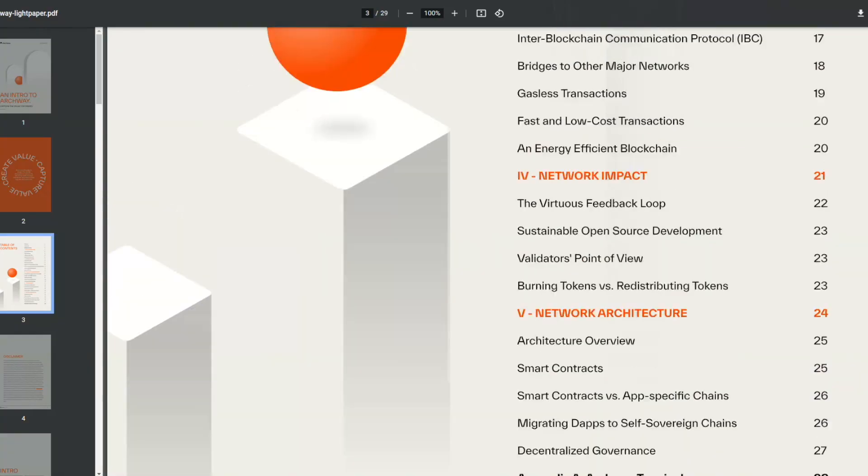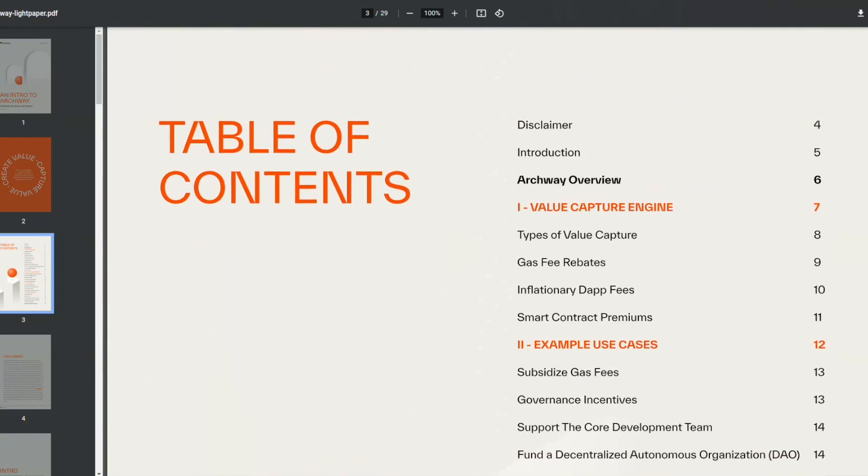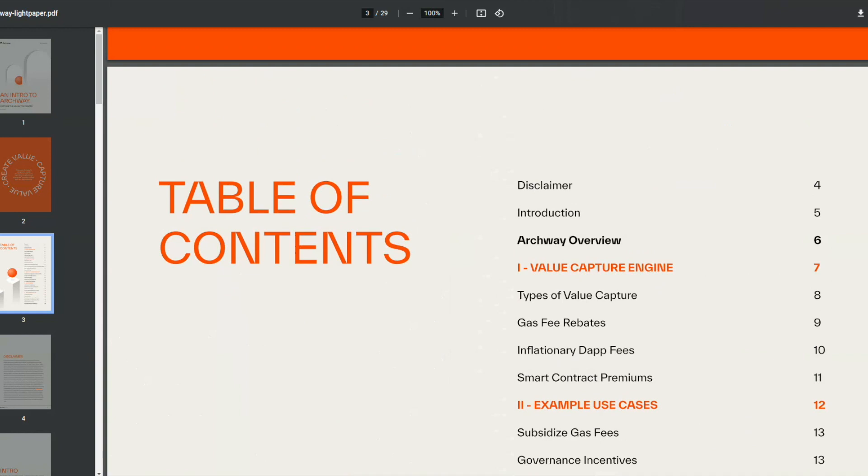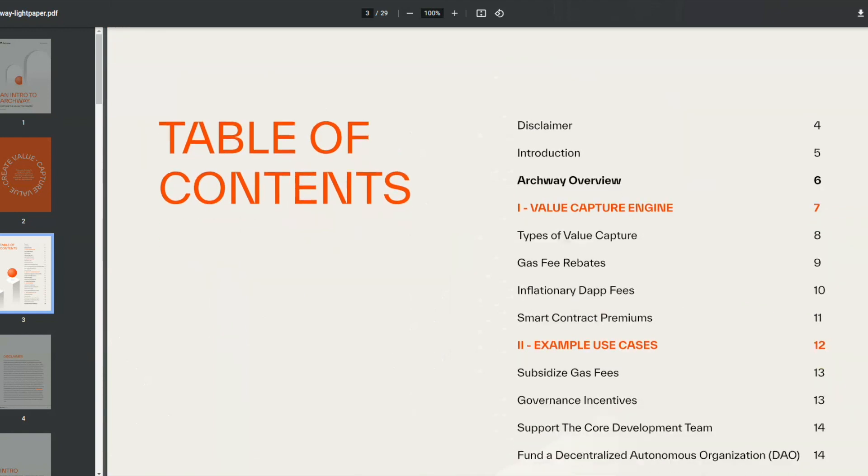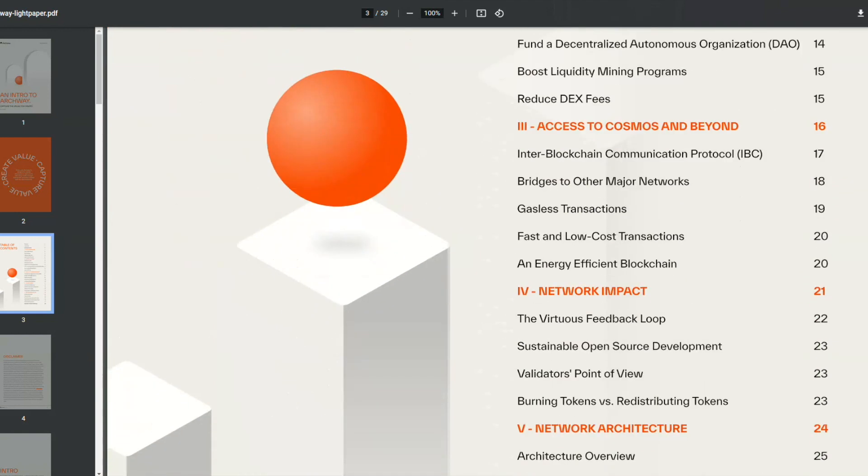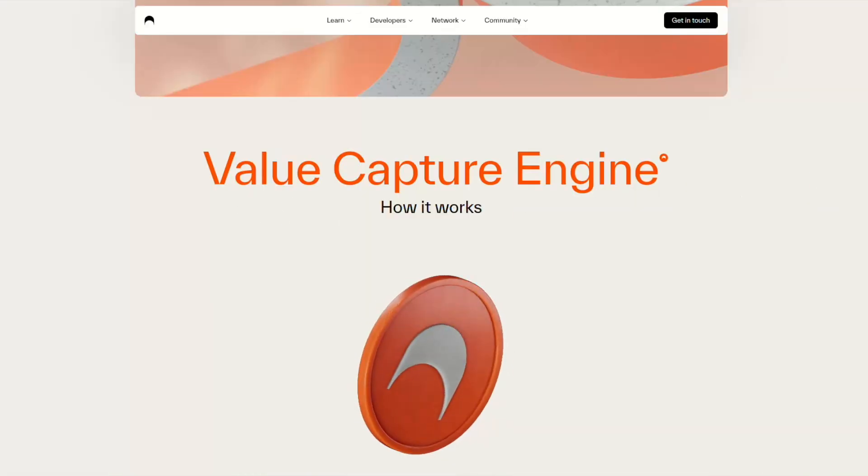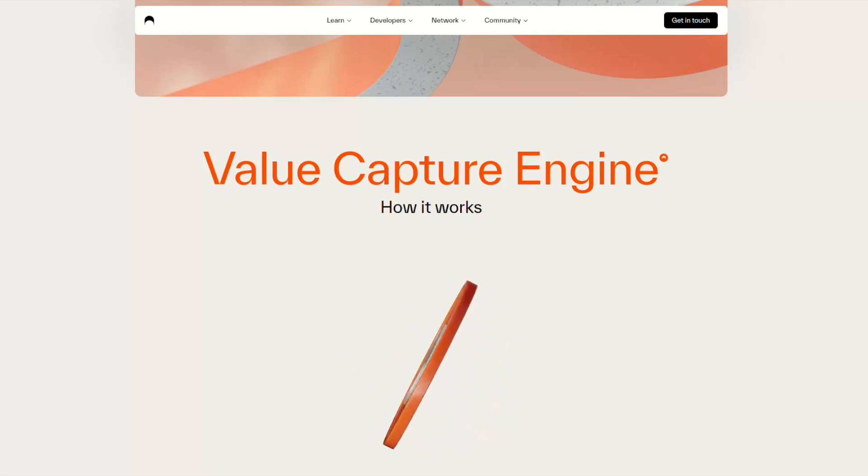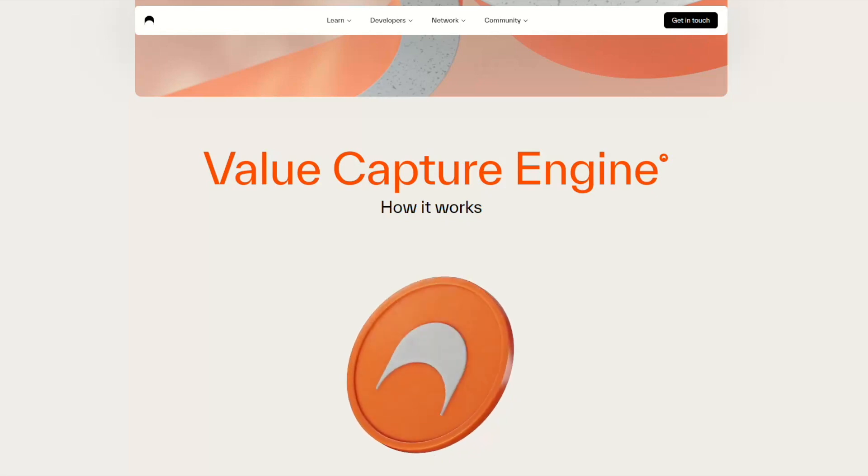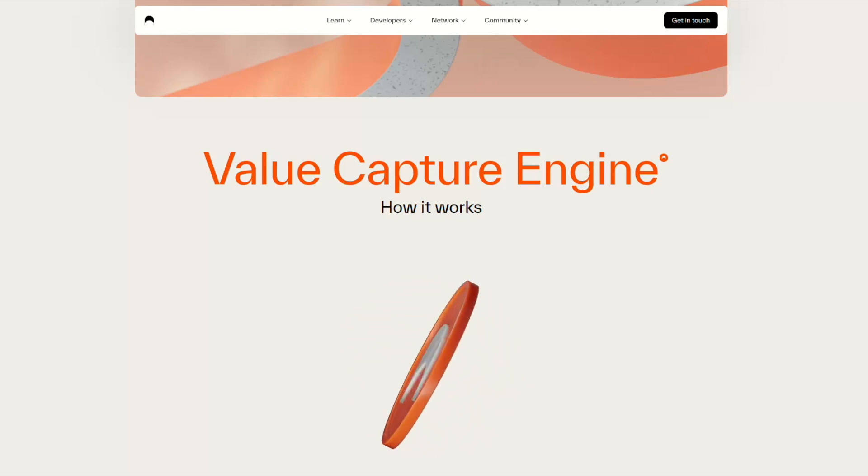Create a cosmos address now and get ready for mainnet. Archway finally brings the value of dApps back to their creators allowing them to create resilient communities and use cases. Are you ready?